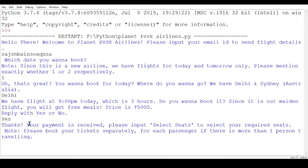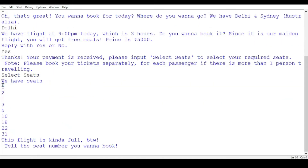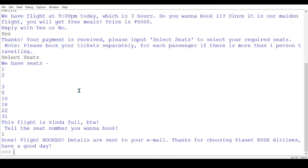It says thanks for booking and asks to select your seat. Yes, I want to select a seat because without selecting a seat we can't really board properly — though you can go to the airport counter, it's better to do it in advance. It shows available seats: 1, 2, 3, 5, 10, 18, 22, and 31. I want seat 1.